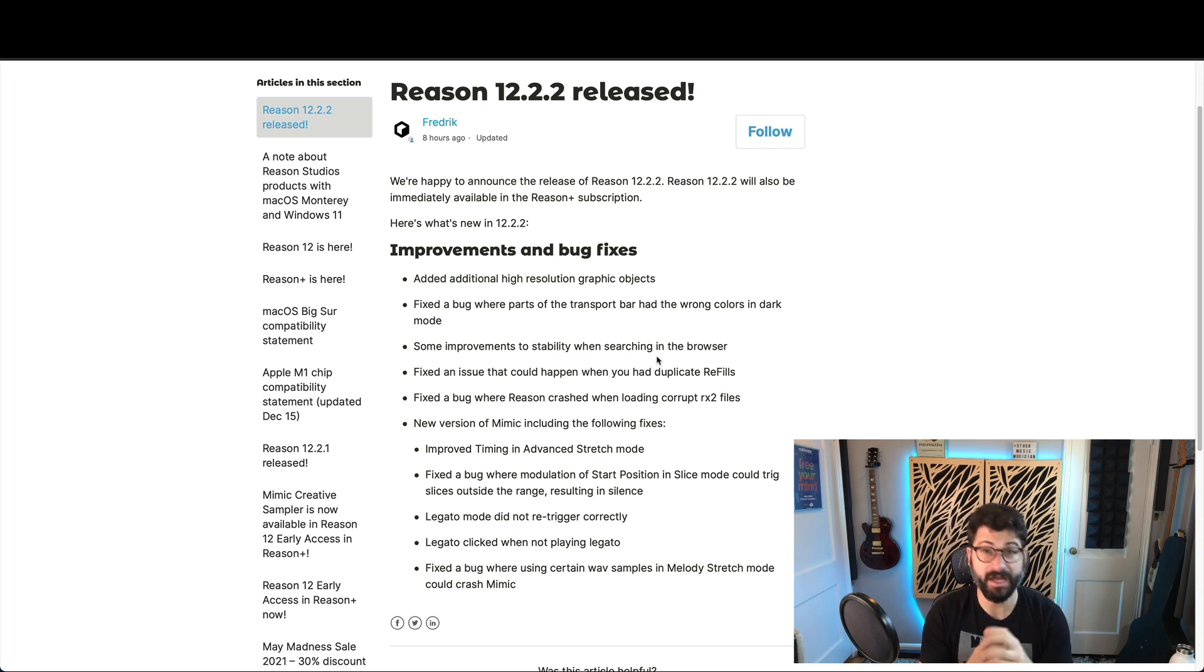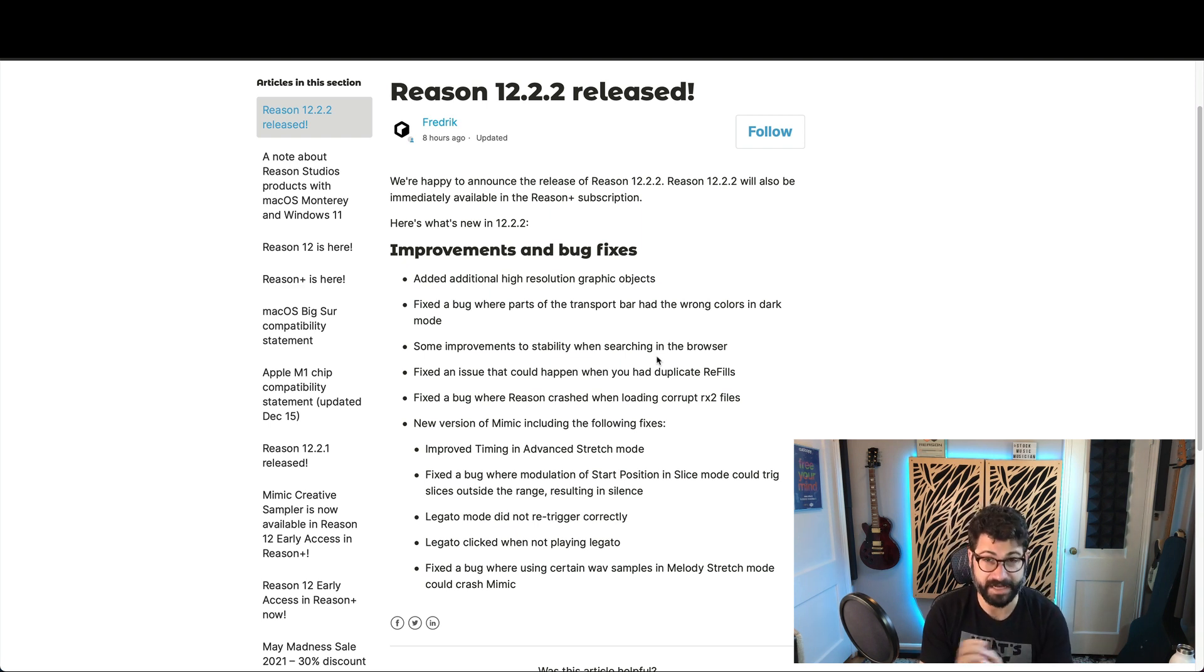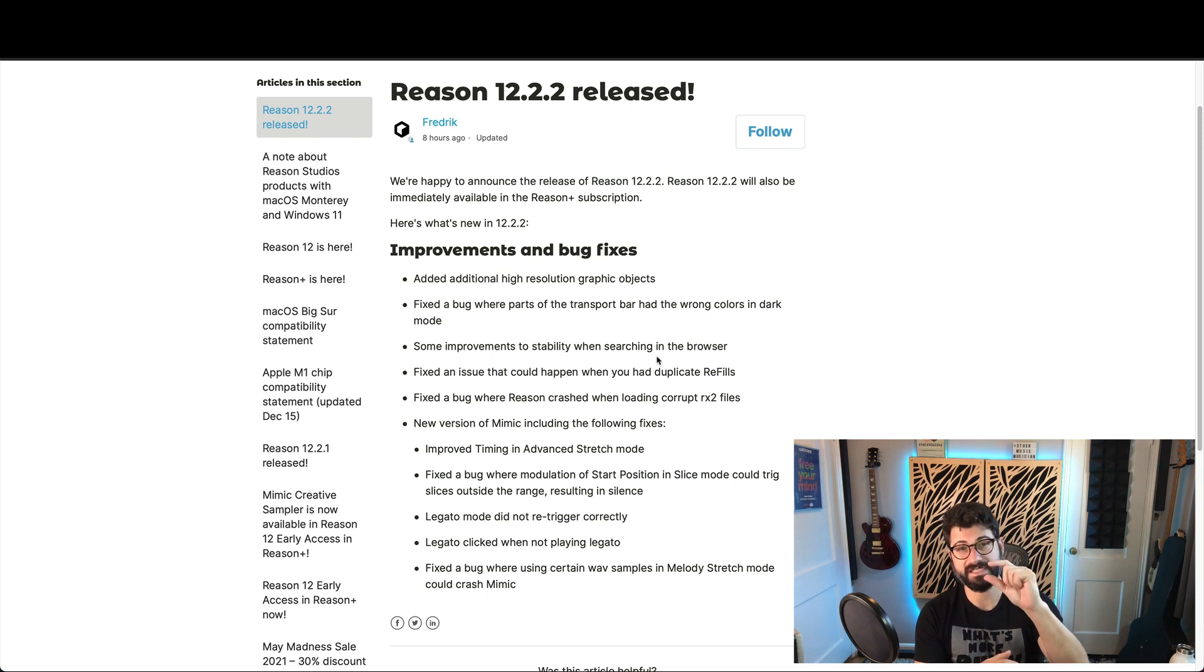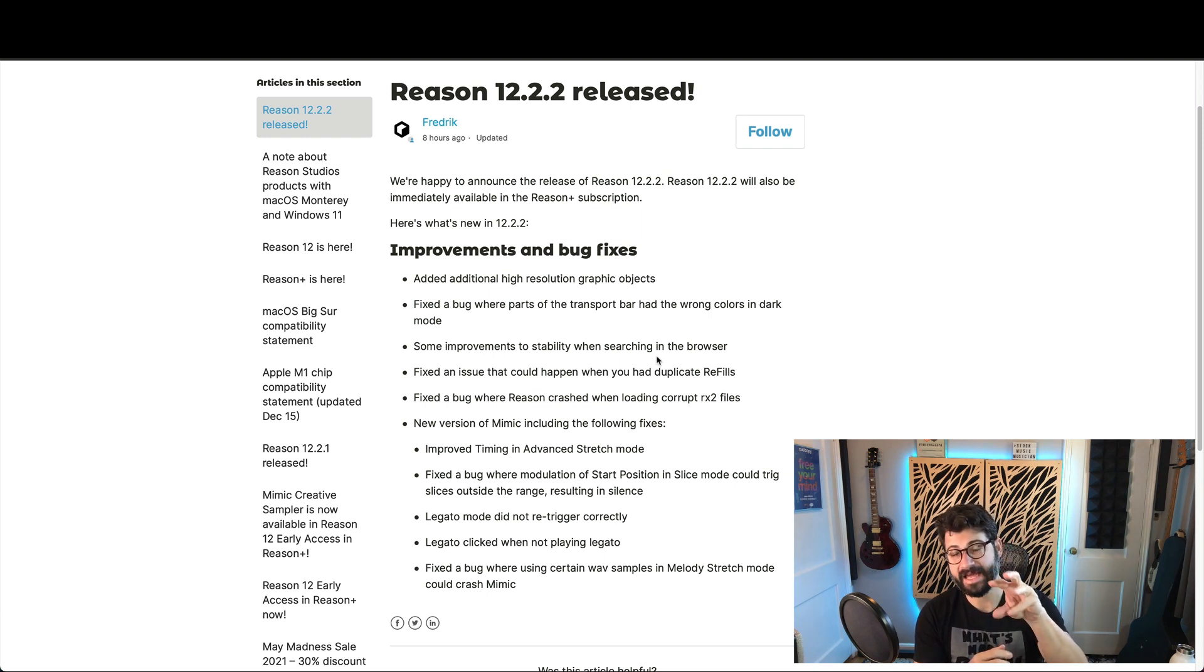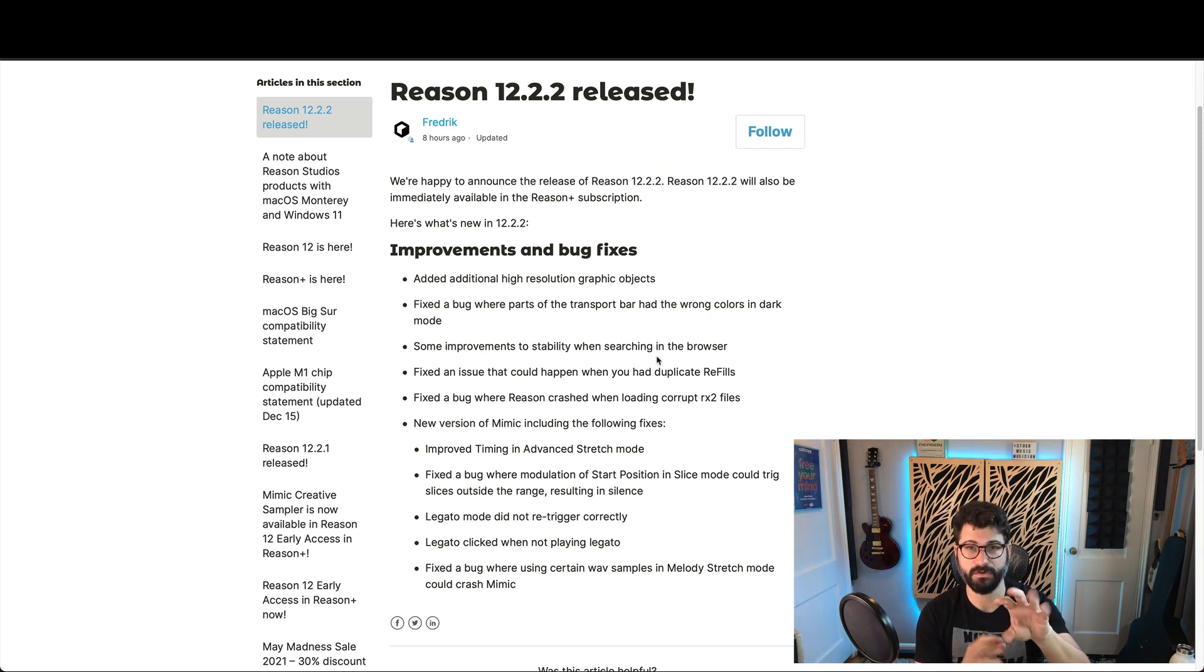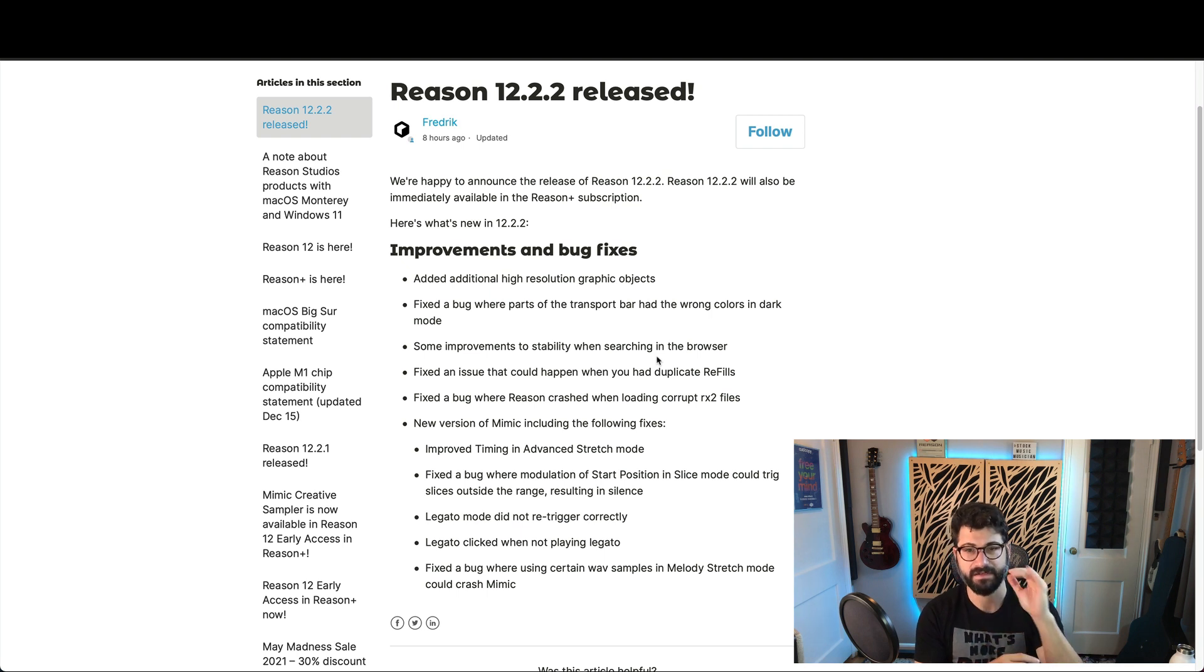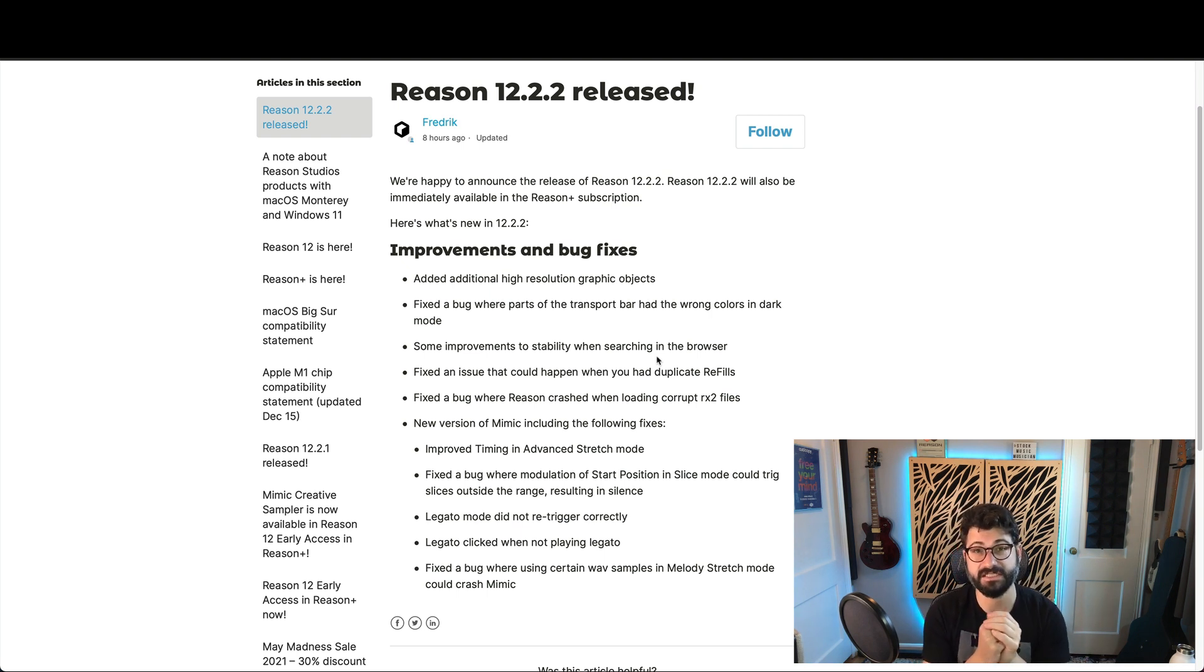Second, they fixed a major bug that they introduced with the last patch, where the whole DSP and calculating section of the transport was always the wrong color. Now it should be the right color and much easier on the eyes and much more readable.